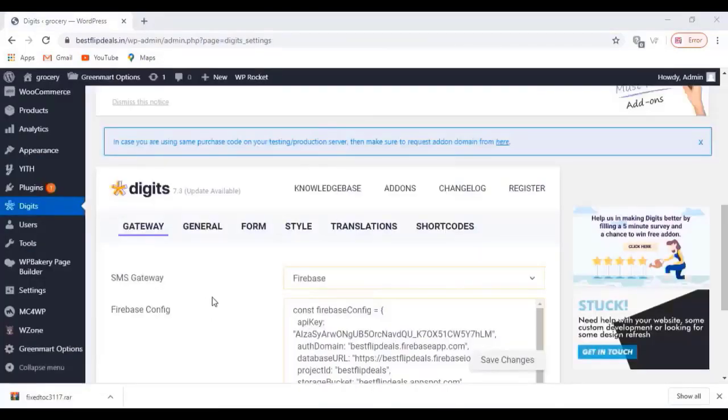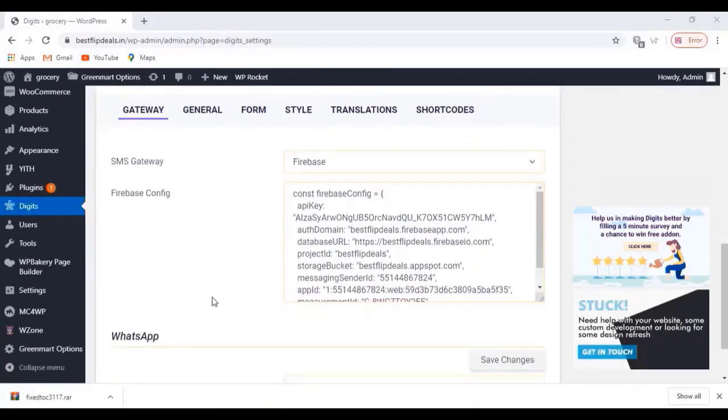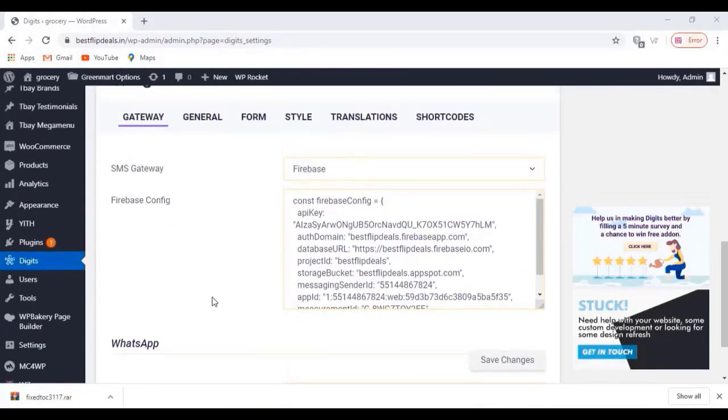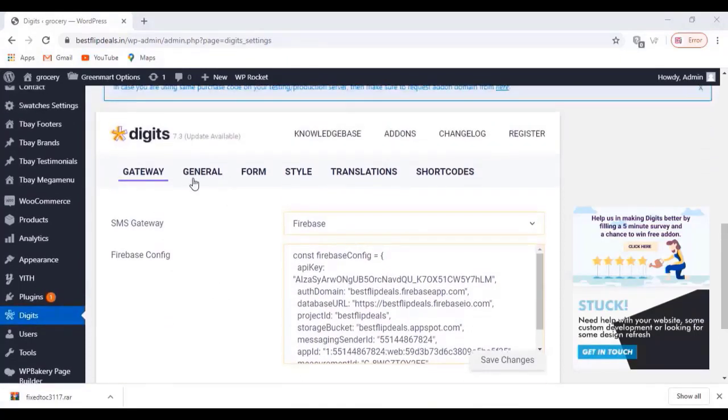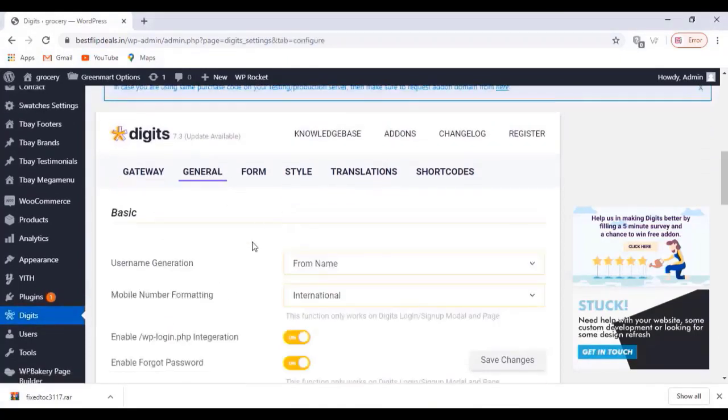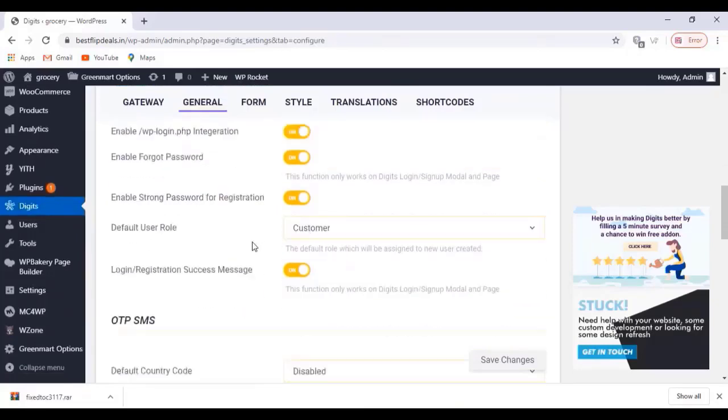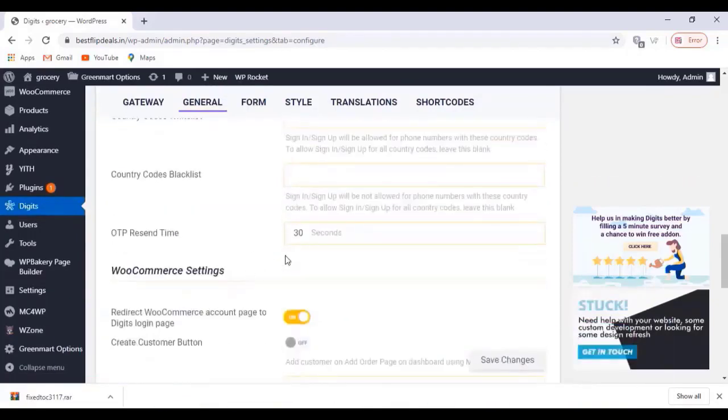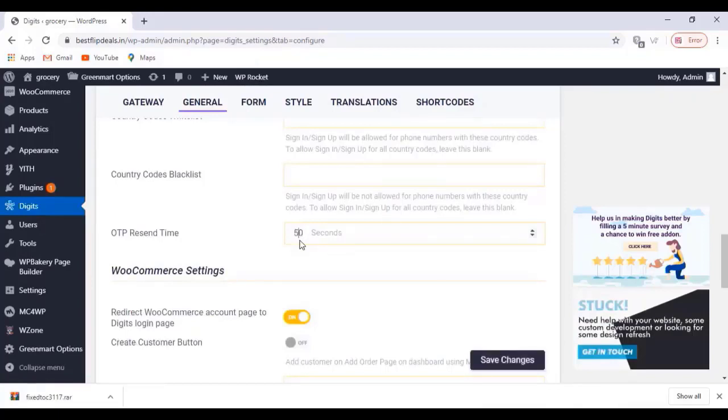And you can change all other plugin settings from your WordPress dashboard. You can change the OTP sending time, logging options, form options, and all other settings can be changed here. OTP resend time can be changed.